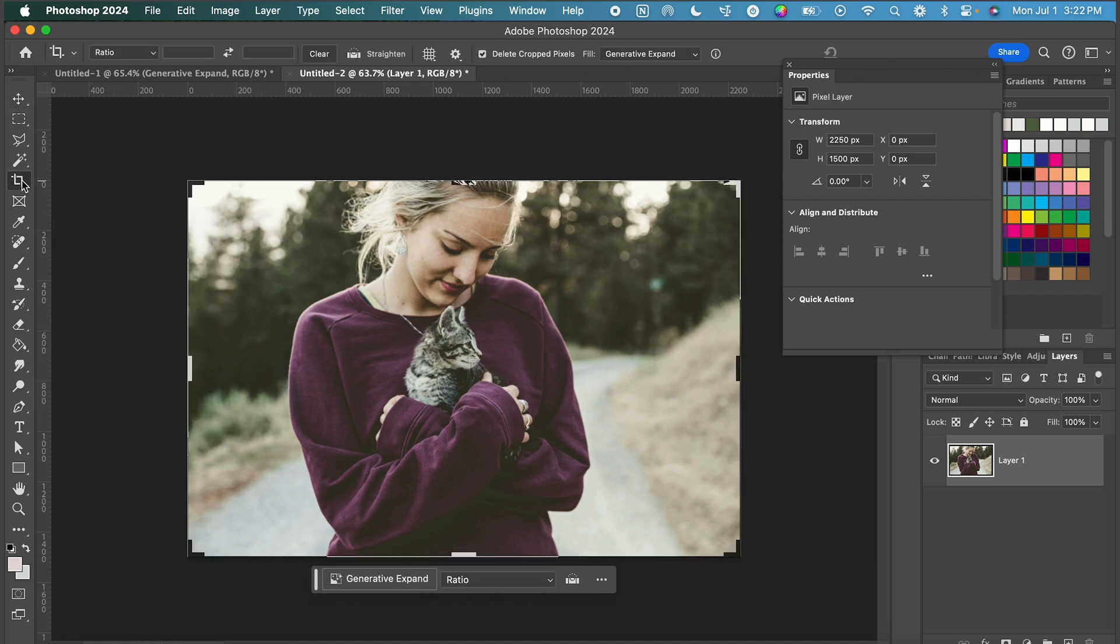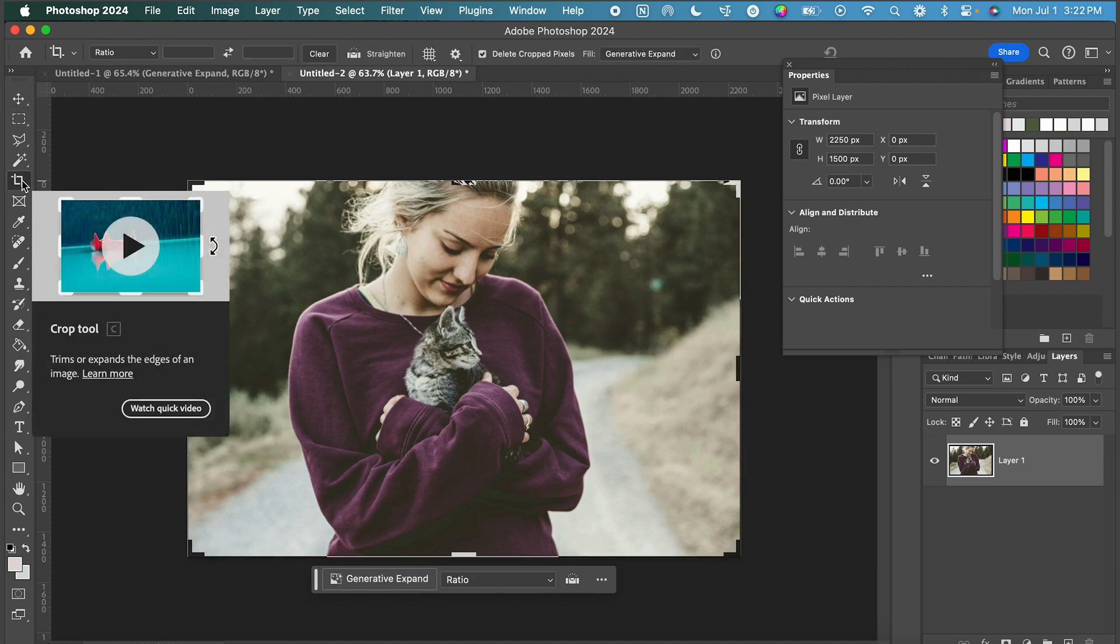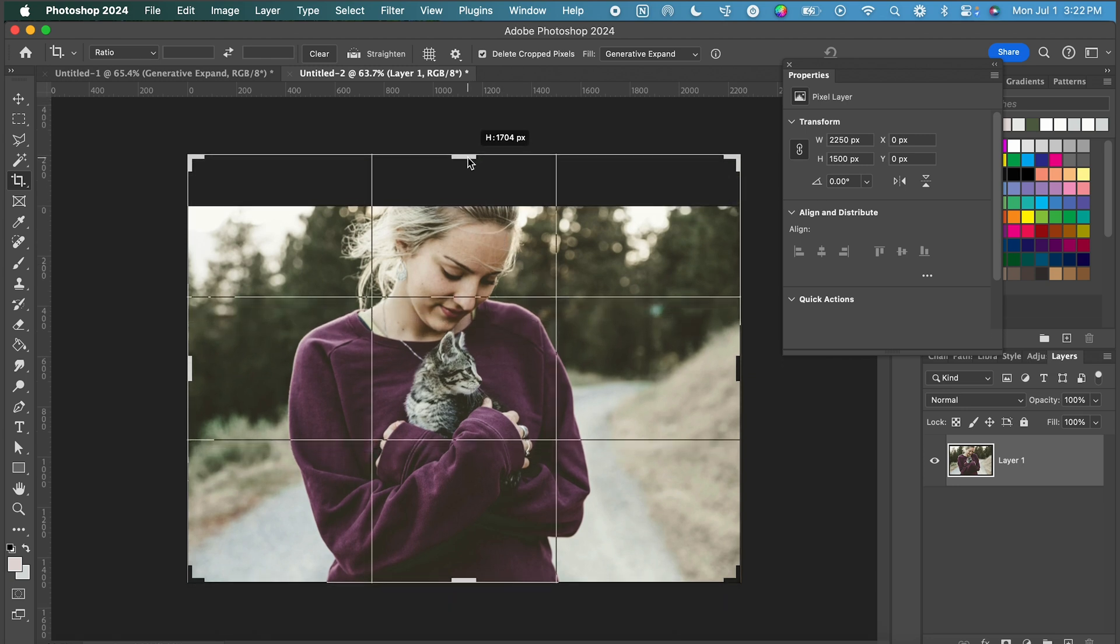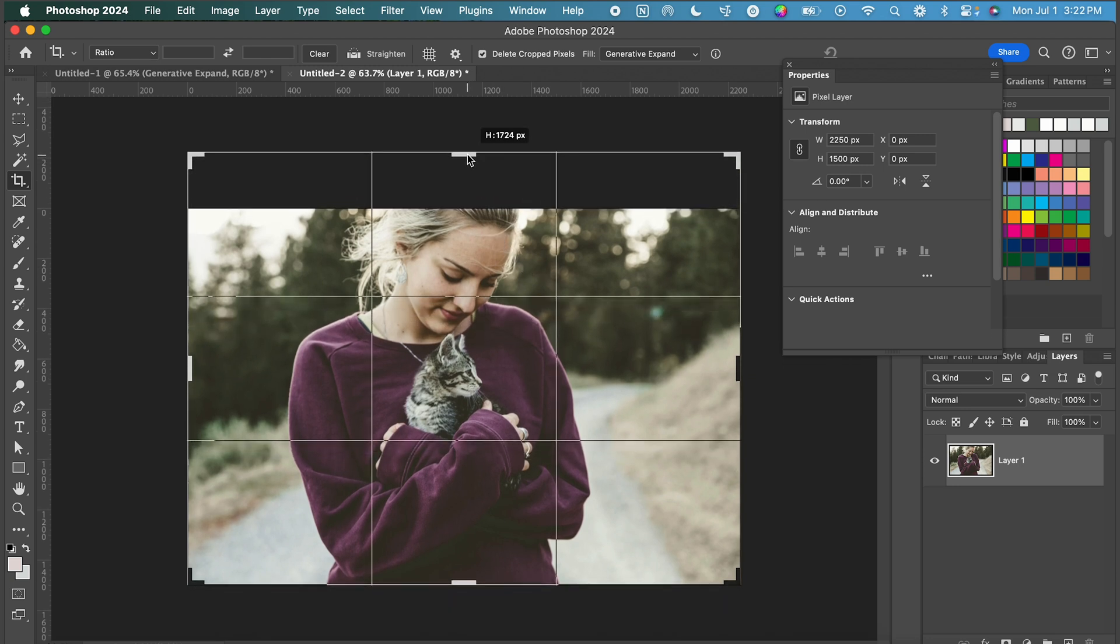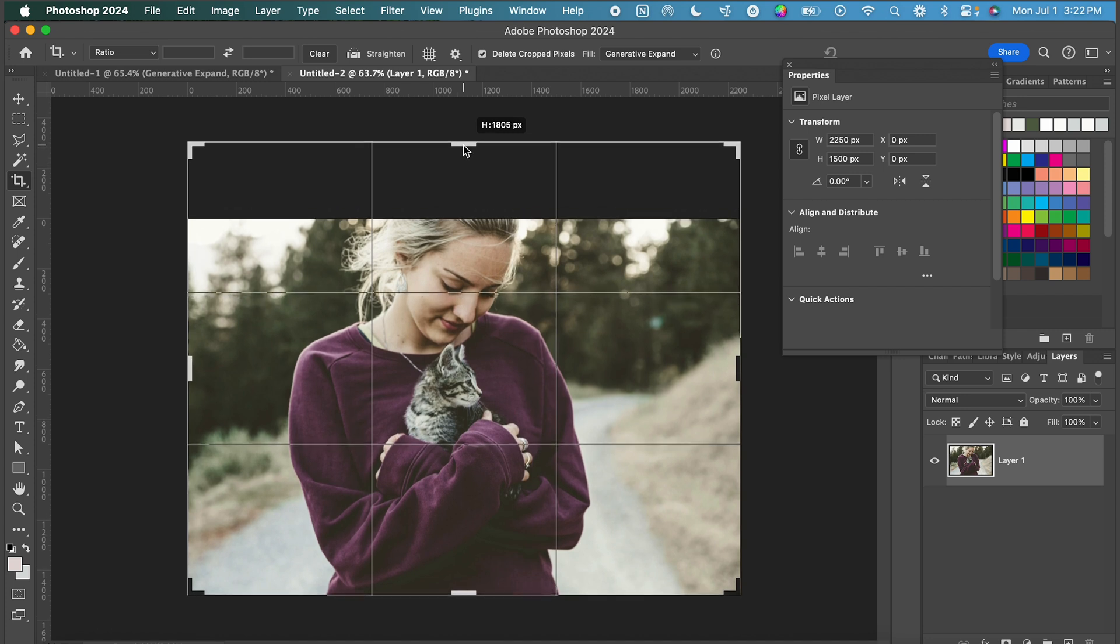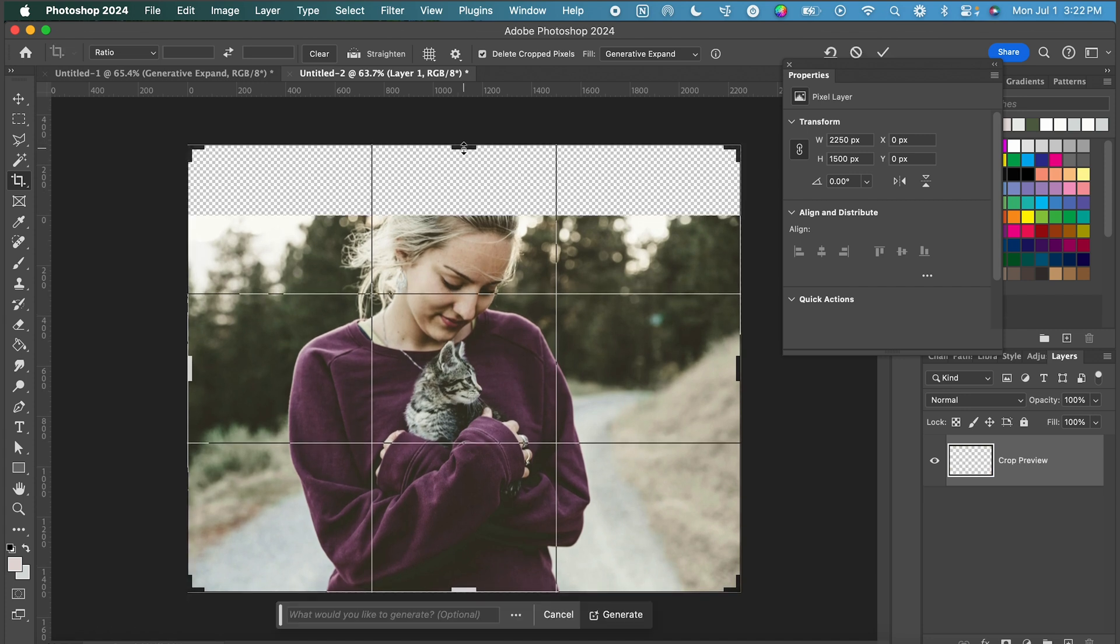So instead of telling grandma that she has bad photography skills what we're going to do is go back to that crop tool and let's try to fix this with generative expand again. So in this case I am just going to drag up the very top of this image maybe a little bit above where I anticipate the top of her head would be.